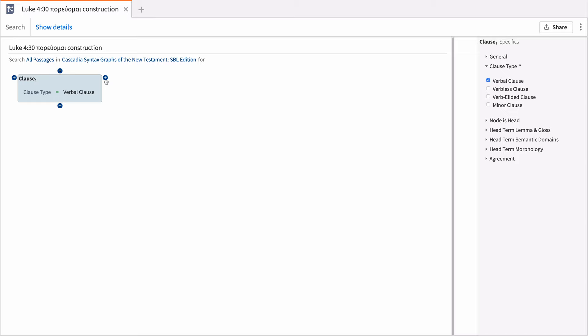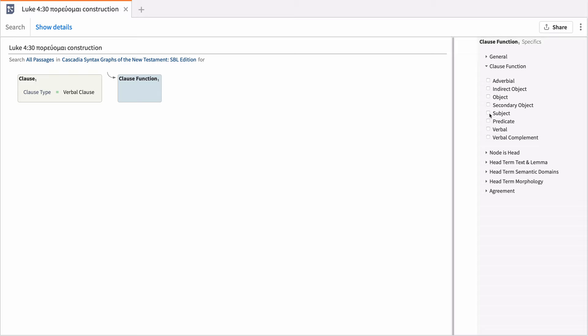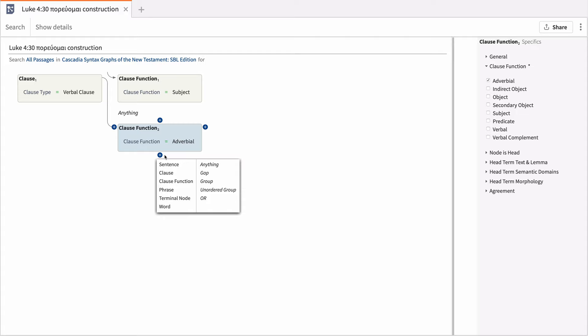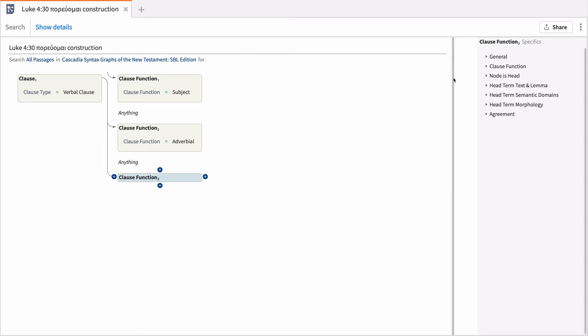The next element is a term functioning as the subject, so select Clause function and check Subject. We are primarily interested in the order of Subject, Adverb, Verb, but don't want to be overly narrow, so we'll allow anything to come after the subject. Add a Clause function that is Adverbial, followed by Anything, and a Clause function that is Verbal.